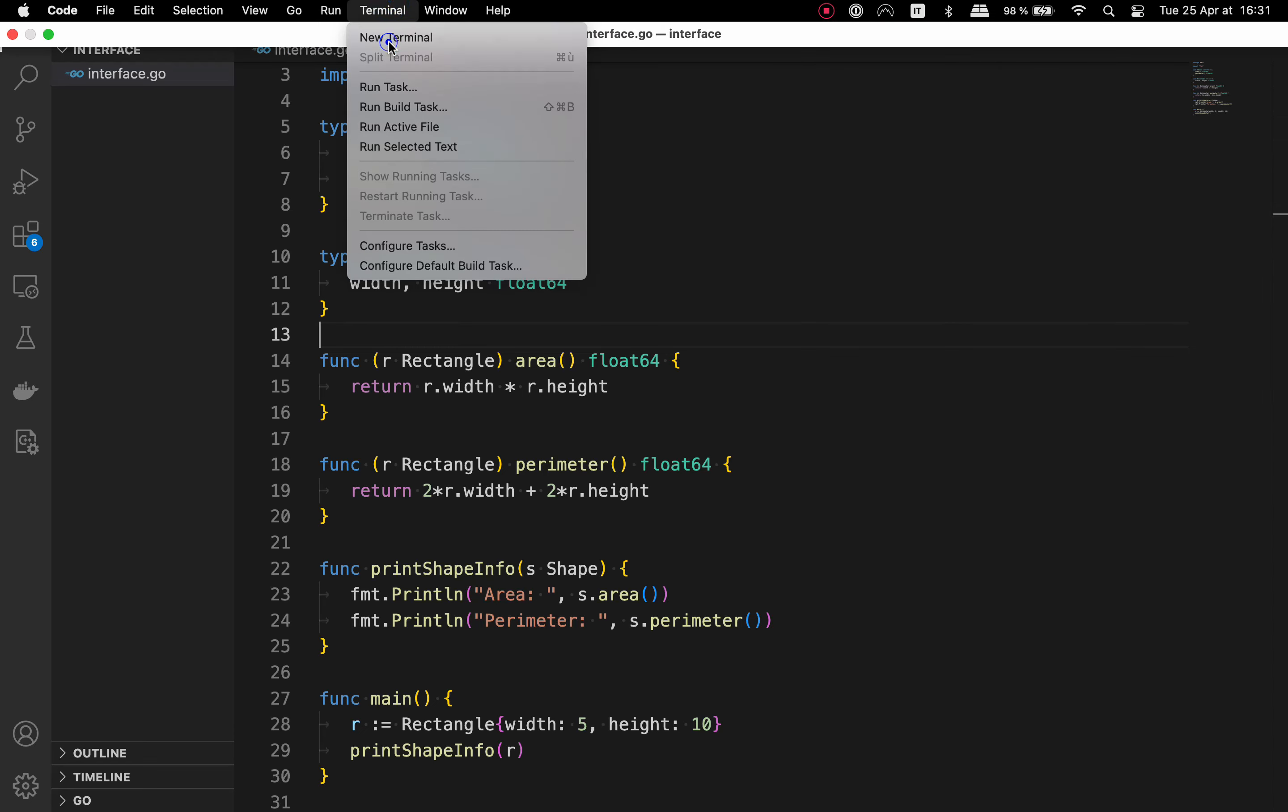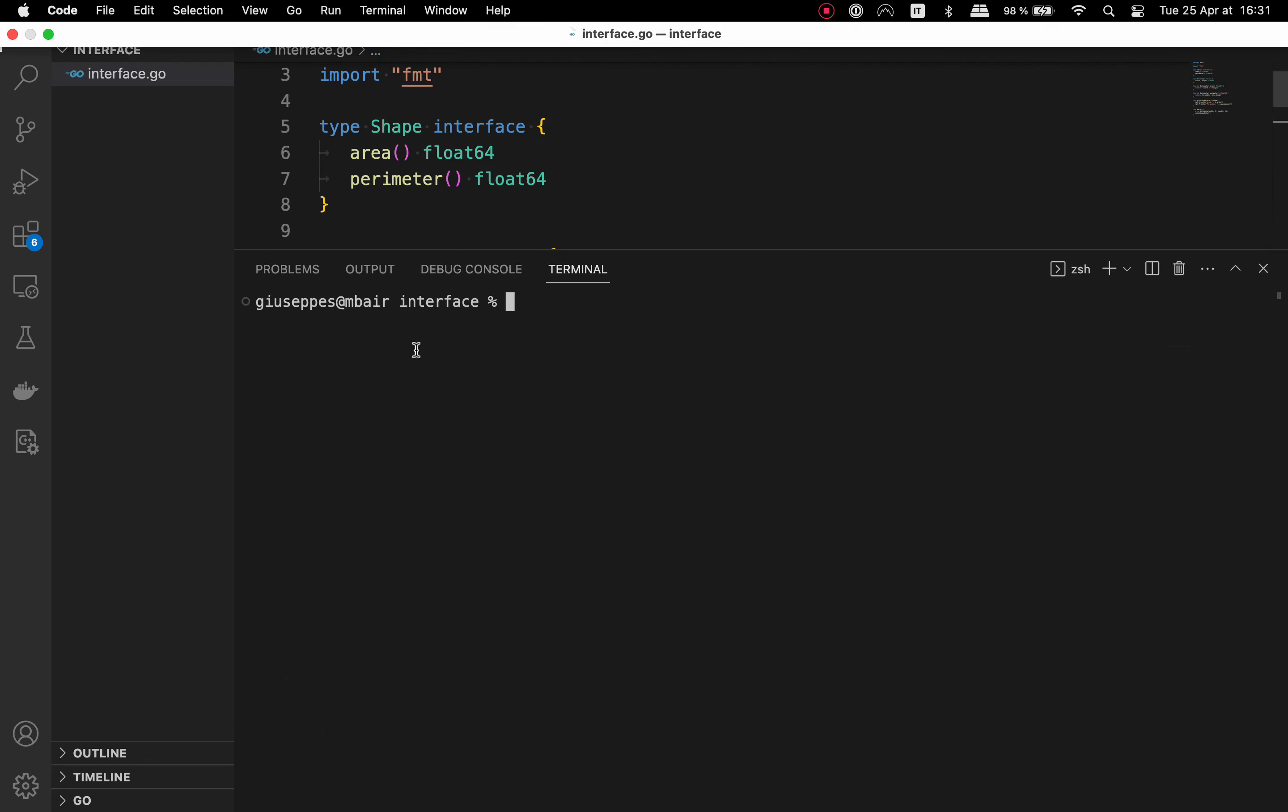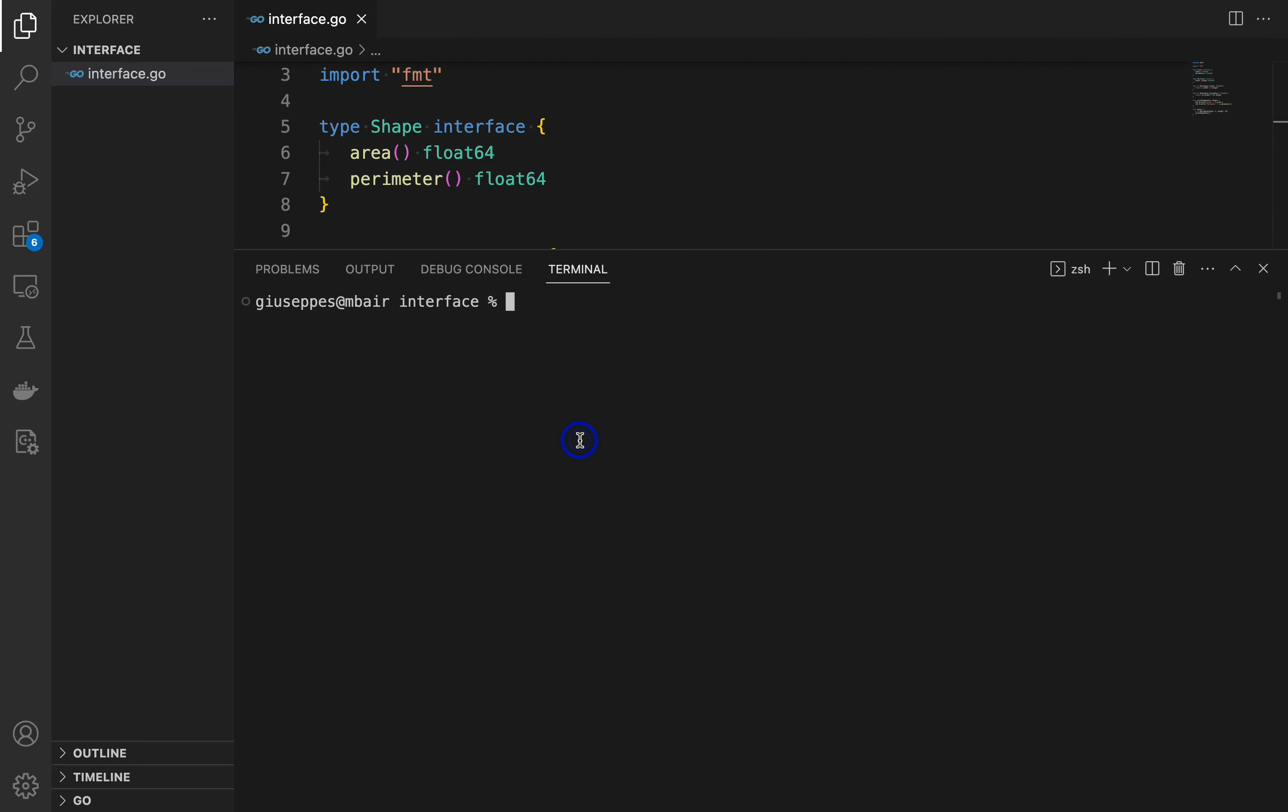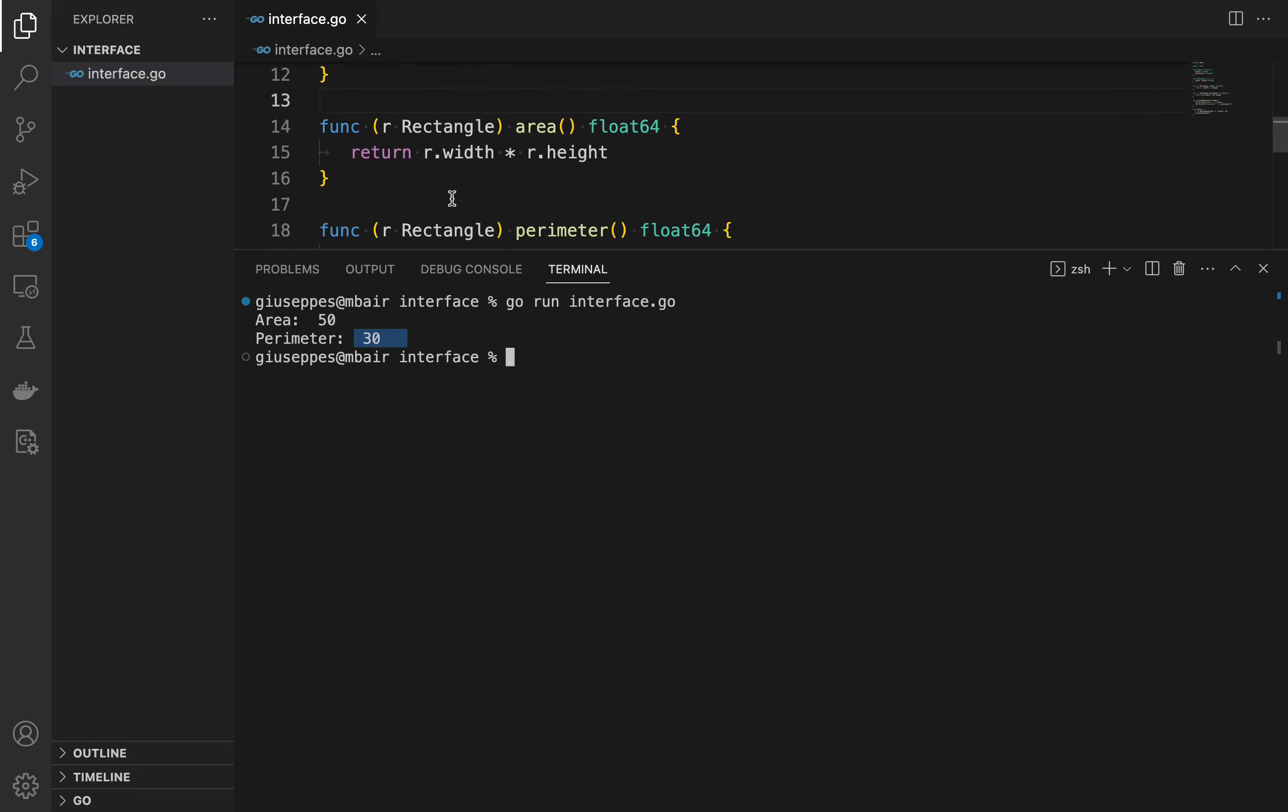Open the terminal and type go run interface.go. Perfect. We have the value of the area and the value of the perimeter.